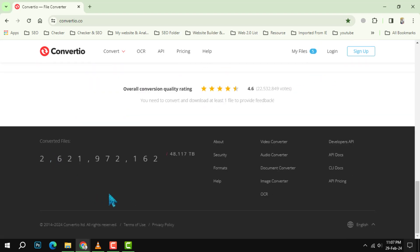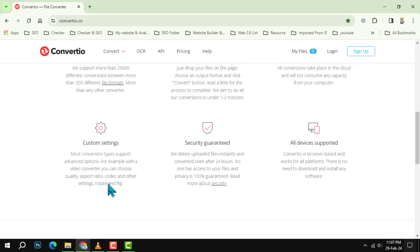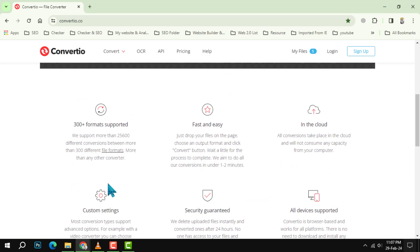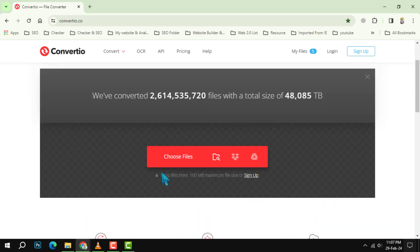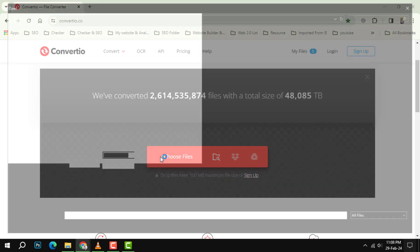Step 2: Upload your TIFF file. You can either drag and drop your file from your computer, or click the 'Choose Files' button and browse your folders.